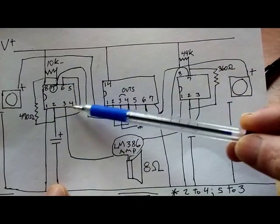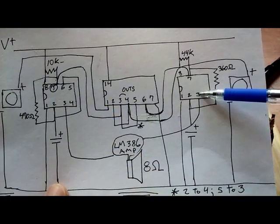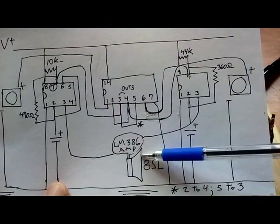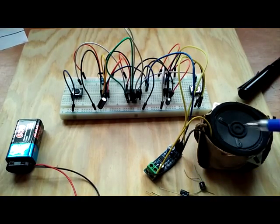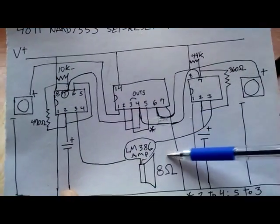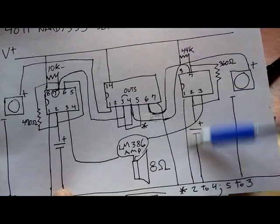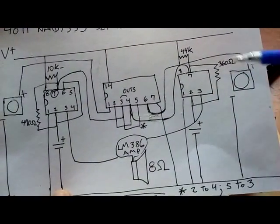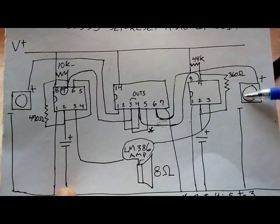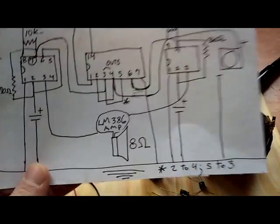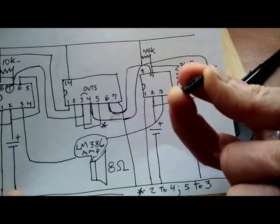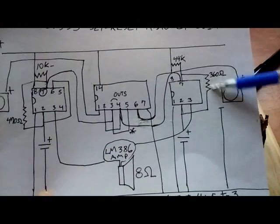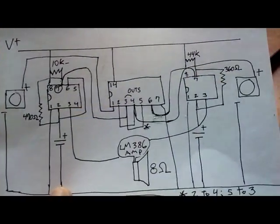And then the outputs of the 555 pin 3 are going into the LM386 amp module right here and the 8 ohm speaker. And pin 1 on the 555 goes to ground and the other opposite side of the push button switch there also goes to ground.